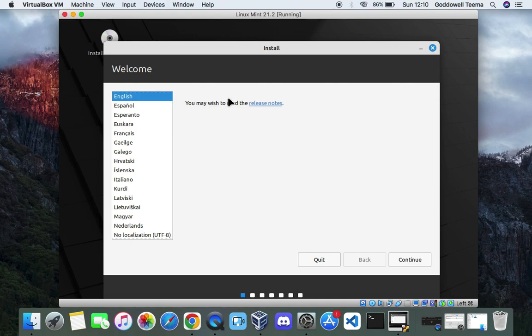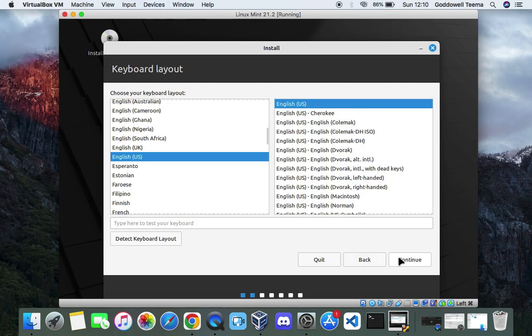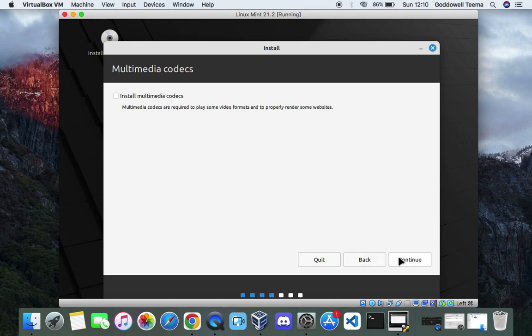Now select a language for the installation. Continue. Select your keyboard layout as well and then continue. We're going to select install multimedia codecs, which is actually required to play some video formats. And then continue.